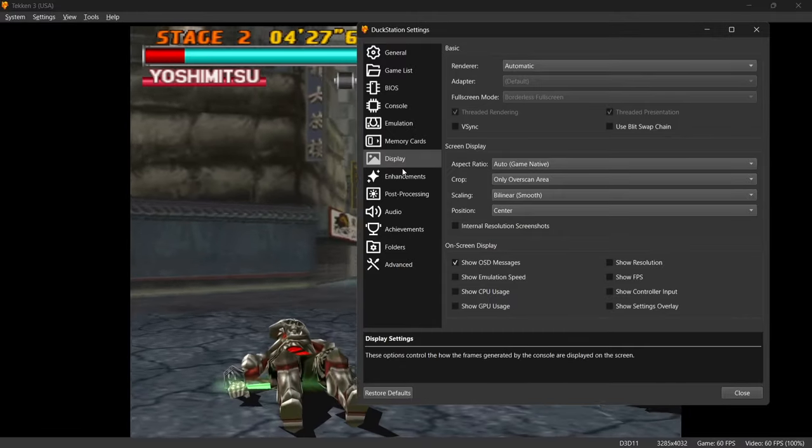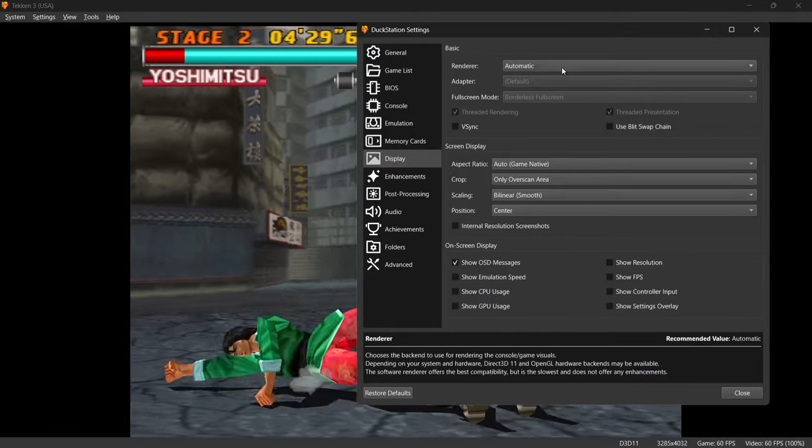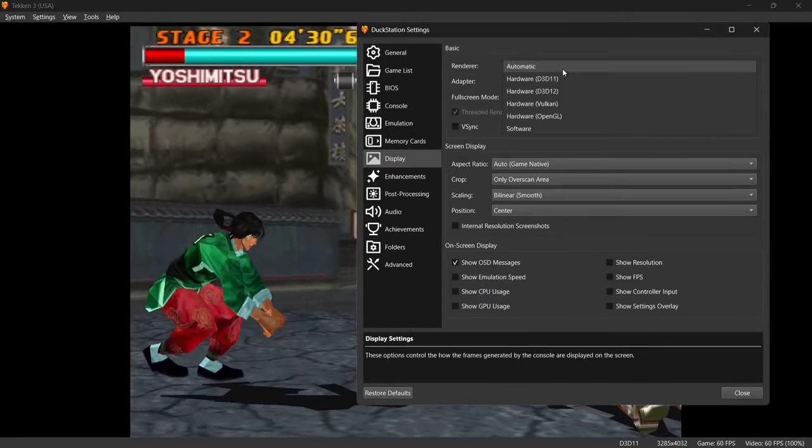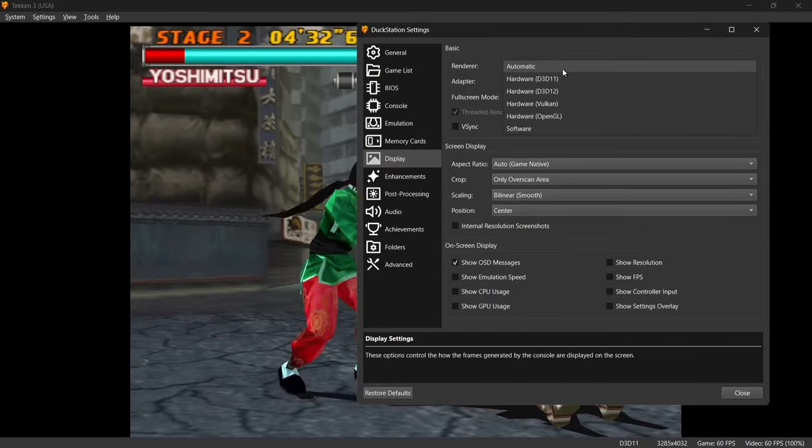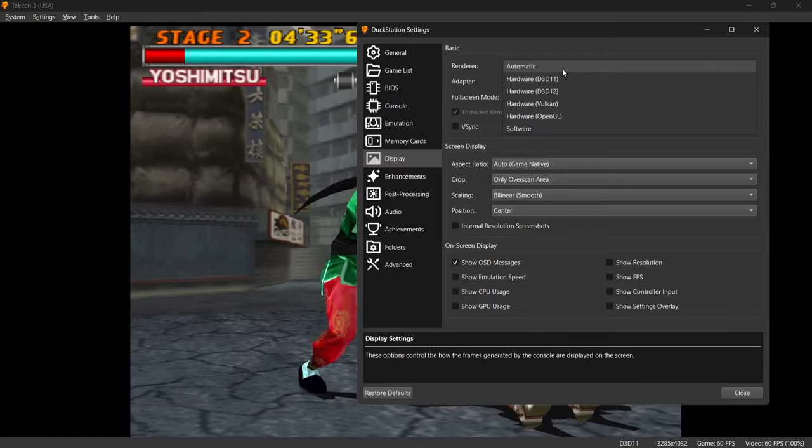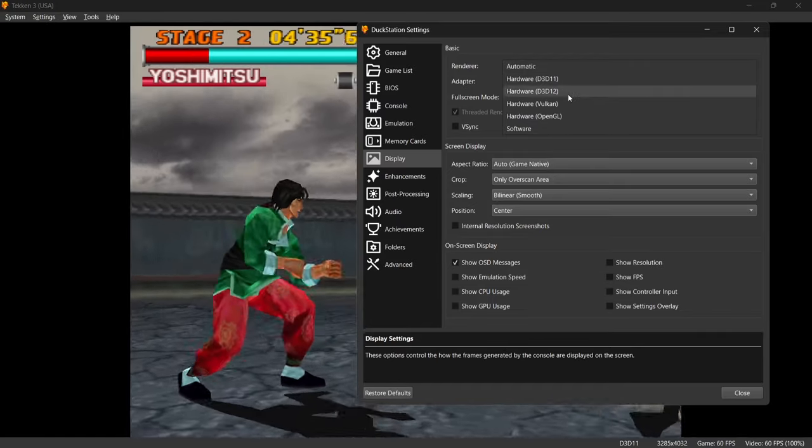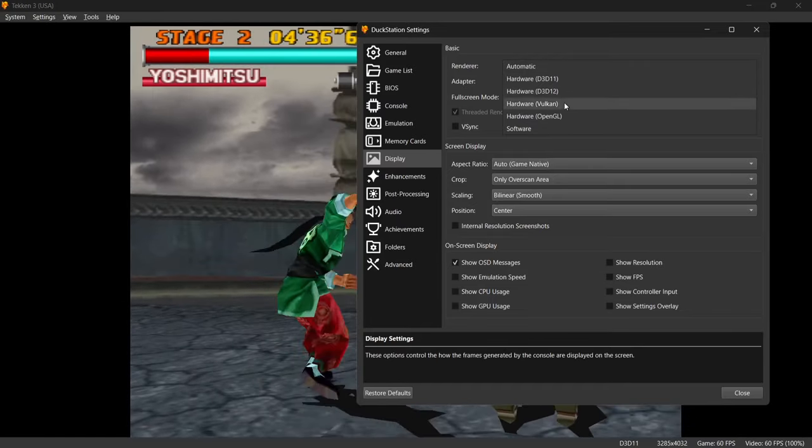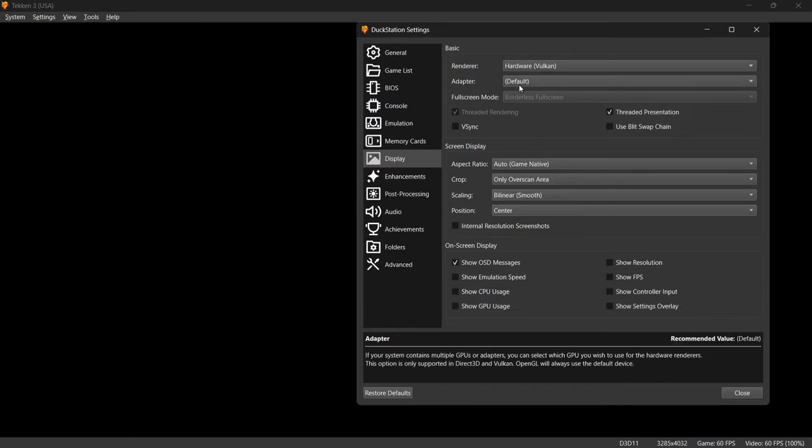The next thing we're going to look at is Display. In the top just here, you're going to find Render, and this is set to Automatic. If you want to try using your graphics card, you're going to have to put it on to something like Hardware, Vulcan, for example. In this, it's then going to open up Adapter, and from here, I'm going to select my graphics card.